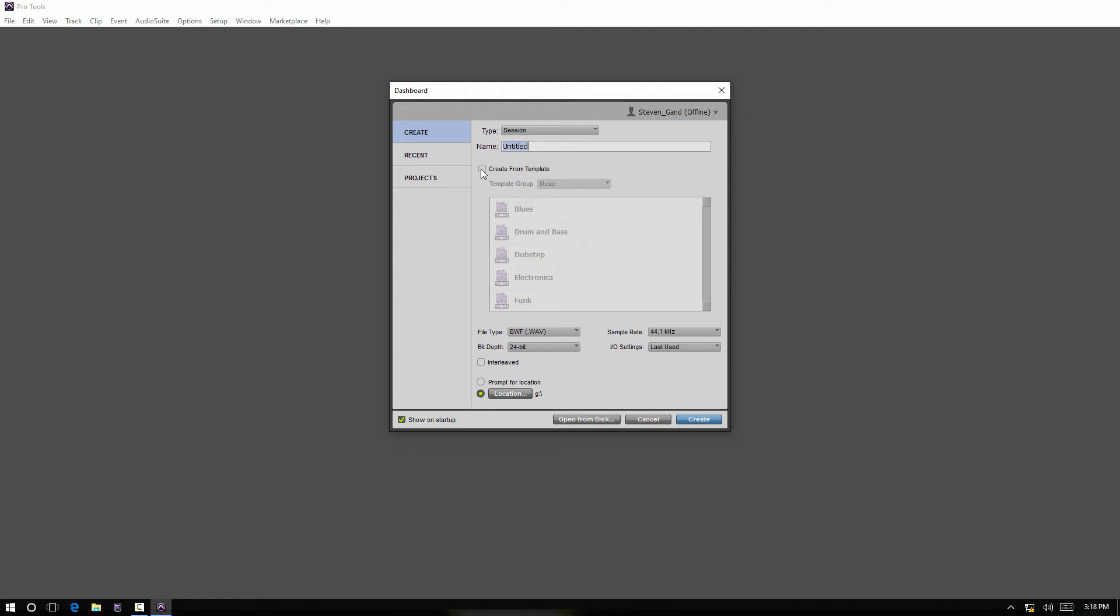Hey, this is Steve with Pro Tools PC. In this video I wanted to talk about session templates. With a template, you can think about it as creating a session where all the parameters are predetermined.